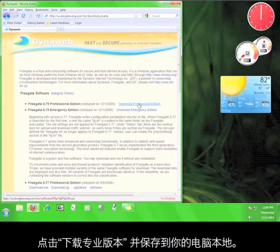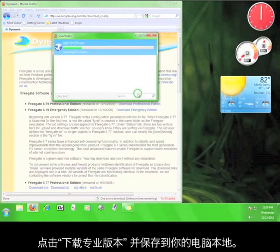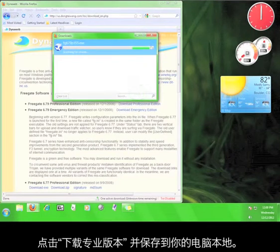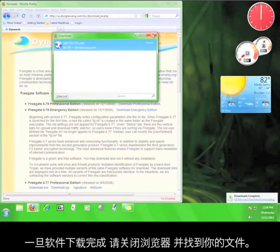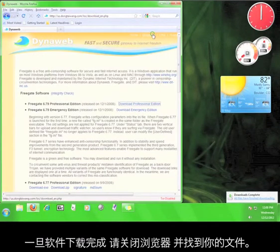This page will give you some different download options. Click on download professional edition and save it to your computer. Once the file finishes downloading, close your browser and go find your file.